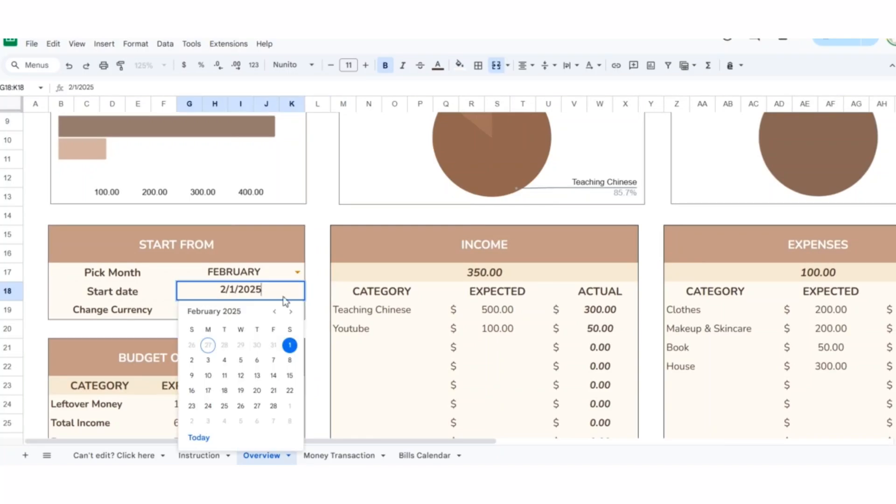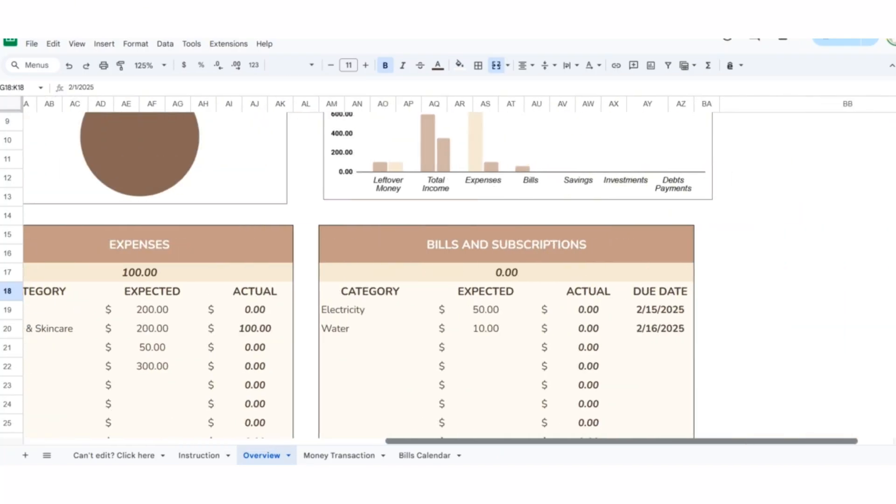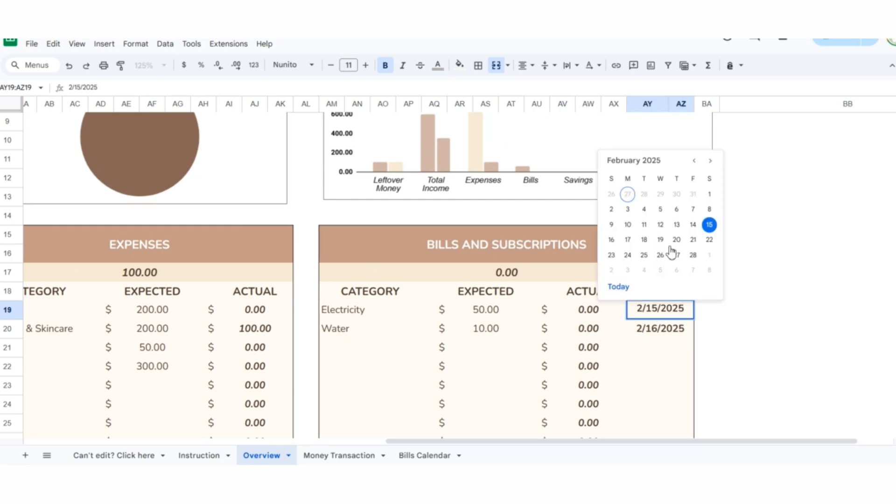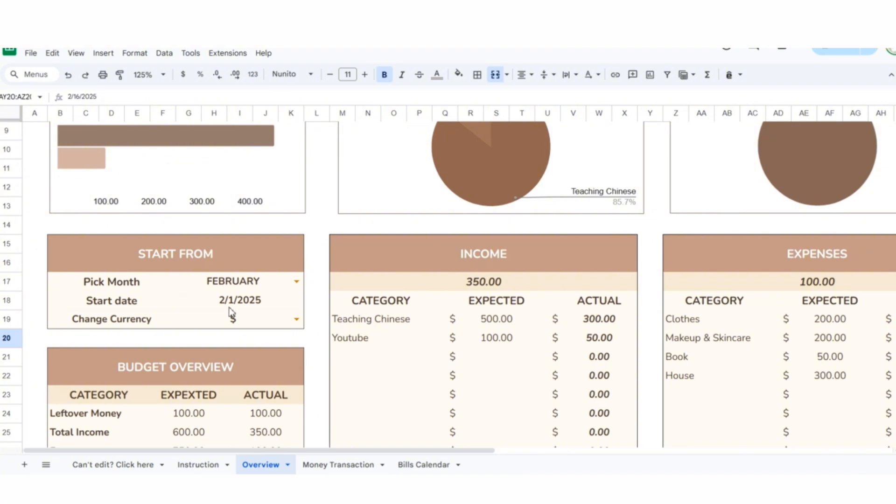Hello everyone. Today, I'll guide you on how to add a mini-calendar to cells for selecting dates. A mini-calendar can also be used as part of a bill calendar. There are two ways to insert it.